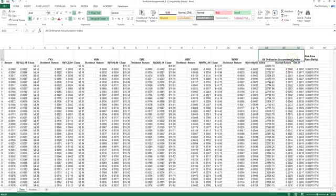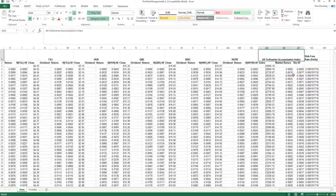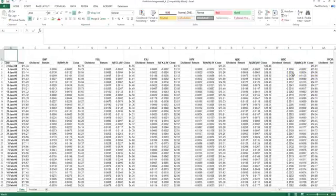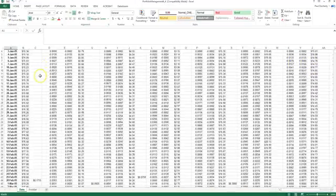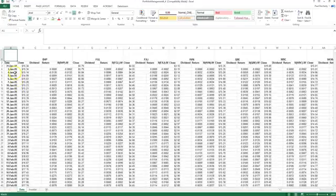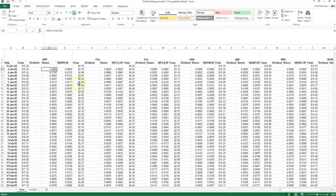An accumulation index means that it incorporates dividends as well as prices. I've also got a daily risk-free rate of interest. For each stock we have the daily price values and I've calculated a daily return.